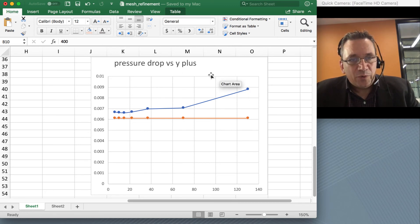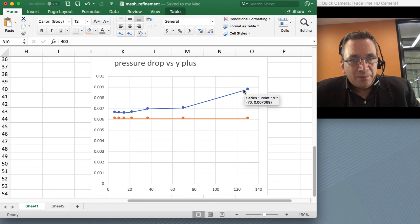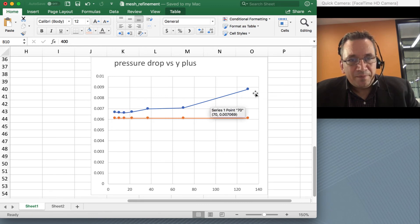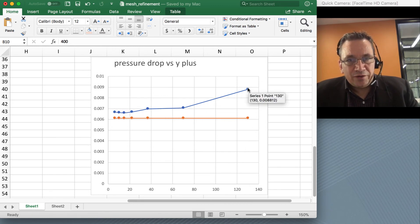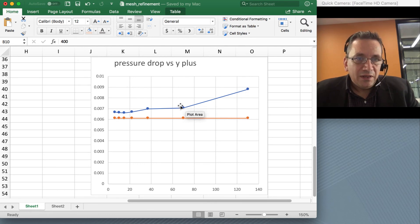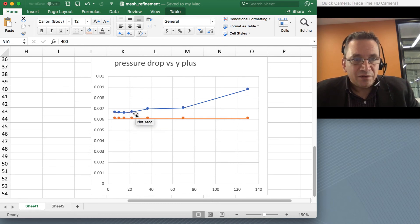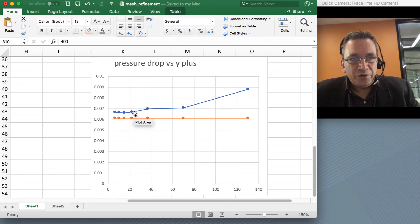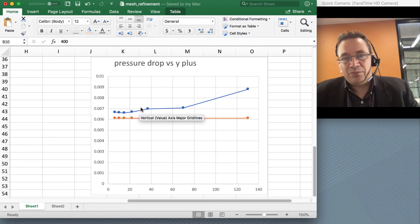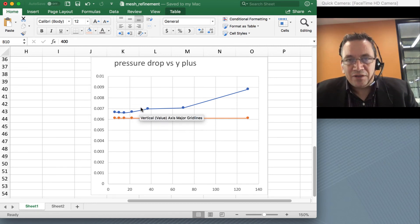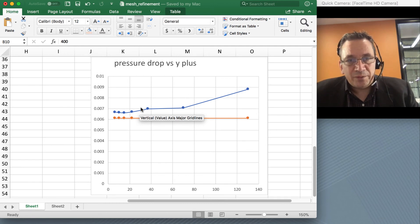I've plotted the pressure drop as a function of Y-plus. Initially Y-plus is 130 and you have the large error. As you reduce the mesh size, at around Y-plus of 20 the values don't change anymore, and then the mesh is approximately the right size for your simulations.